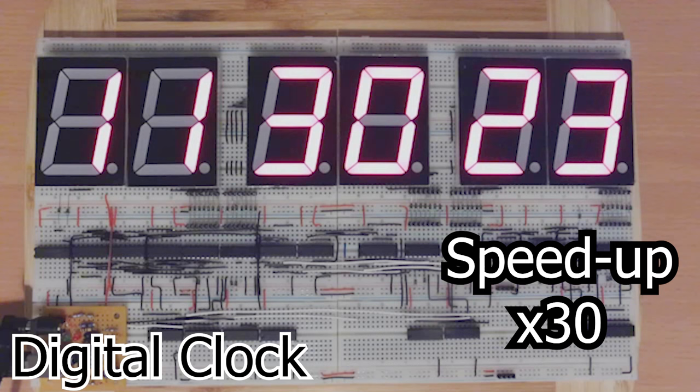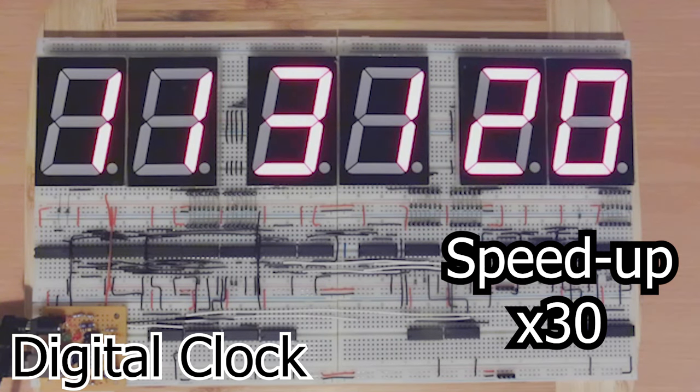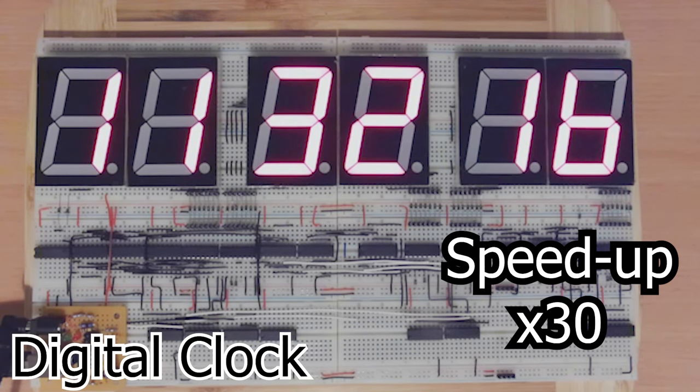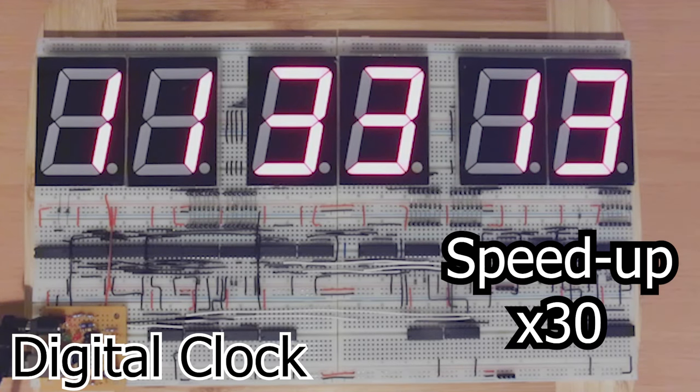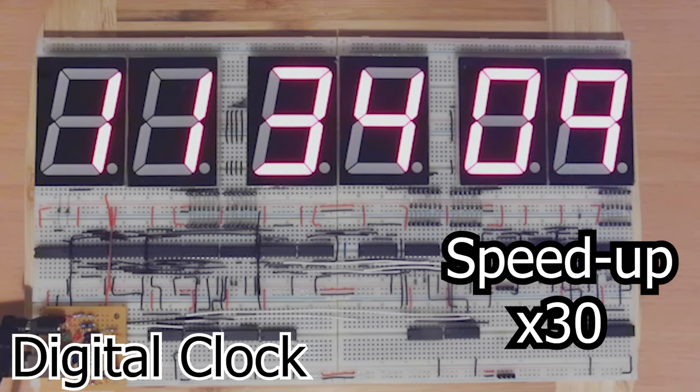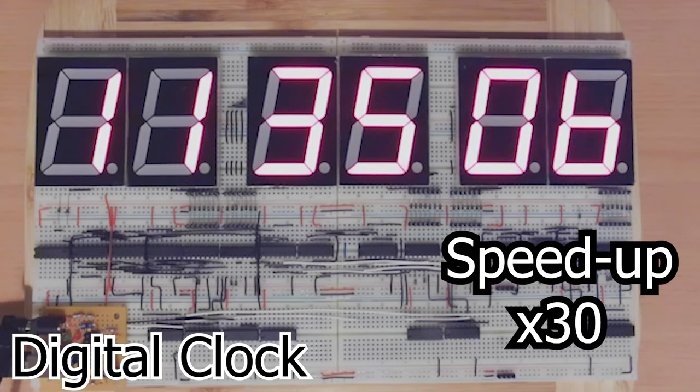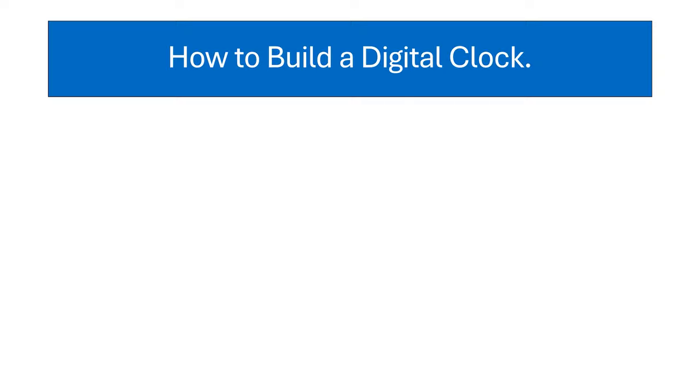Each project will contain a dozen or so short videos with only one or two learning points per video, but the concepts build upon each other until we get to a working 8-bit CPU.